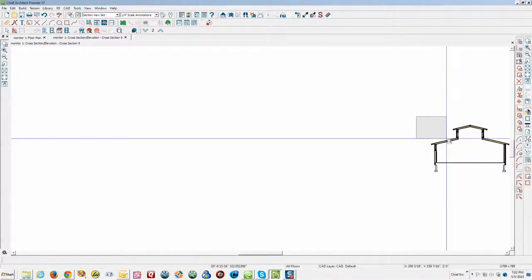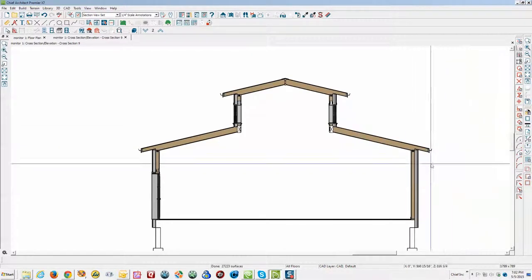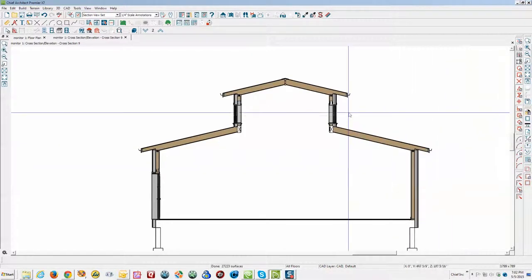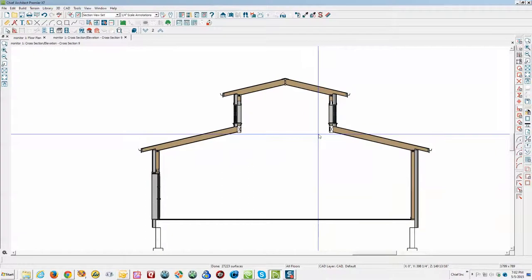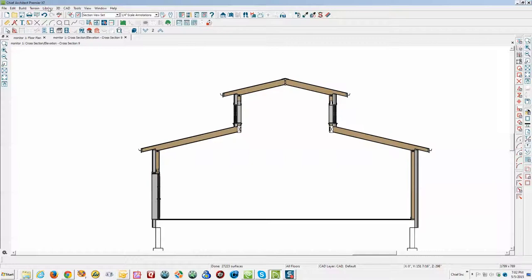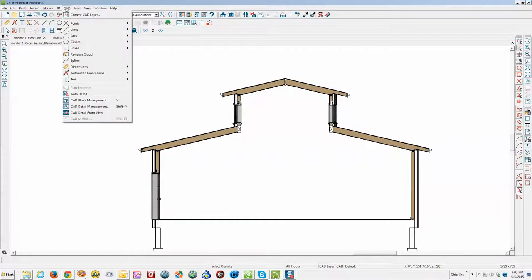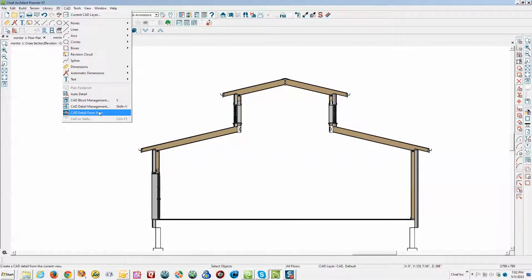When you use a full elevation camera, that's how you got the image appearance that you got yourself. Now for this kind of stuff, you can go up here to the CAD menu and CAD detail from view. I think in your case, that's what I would do.